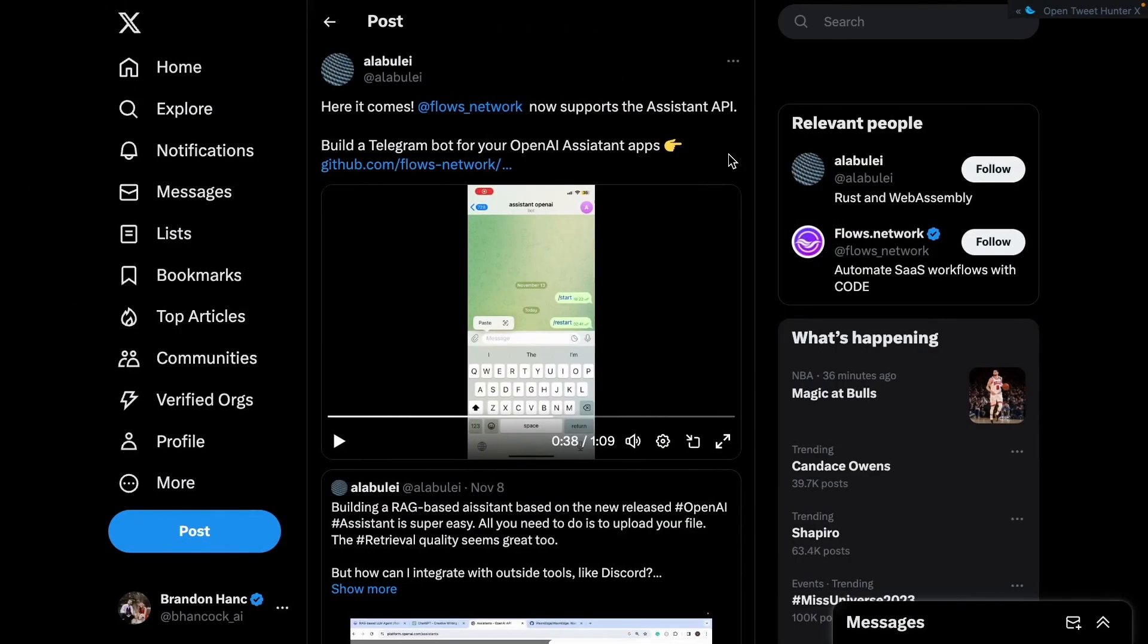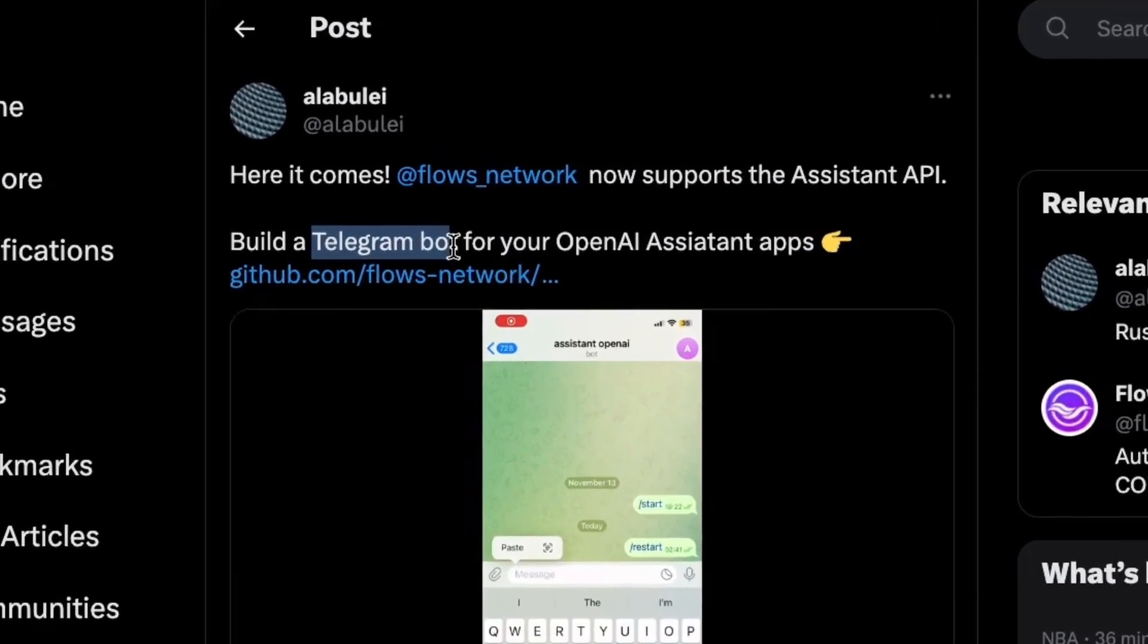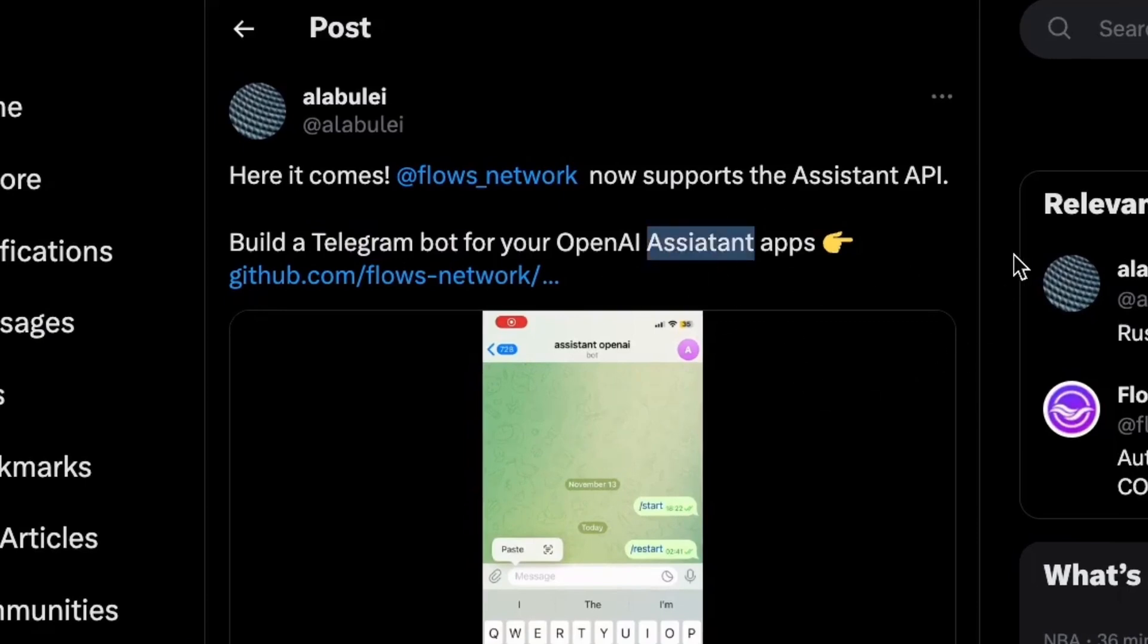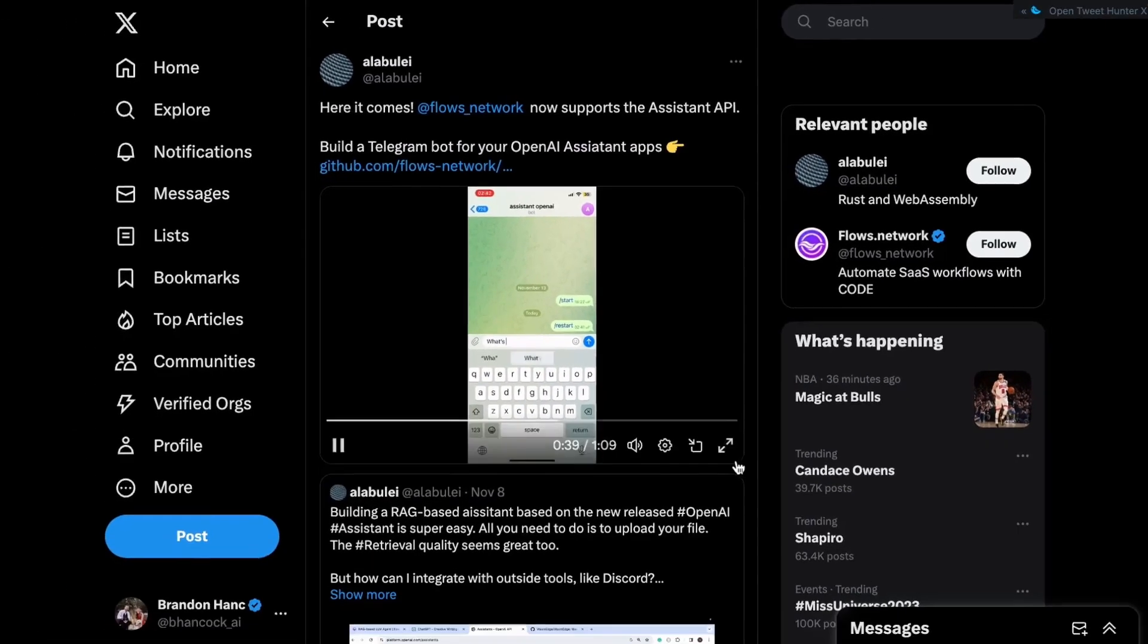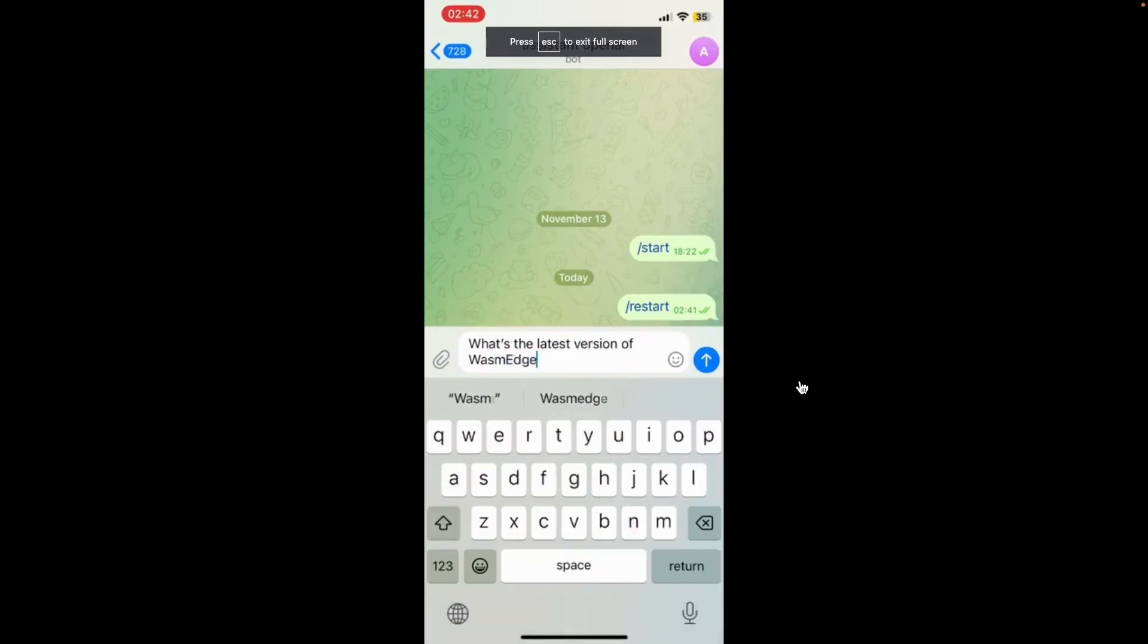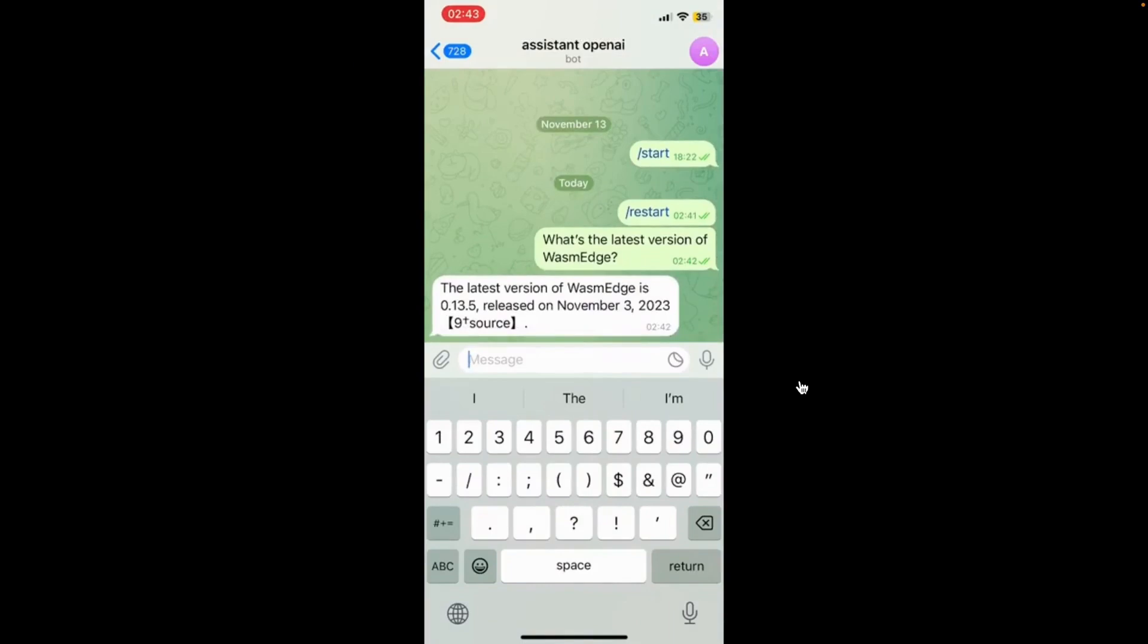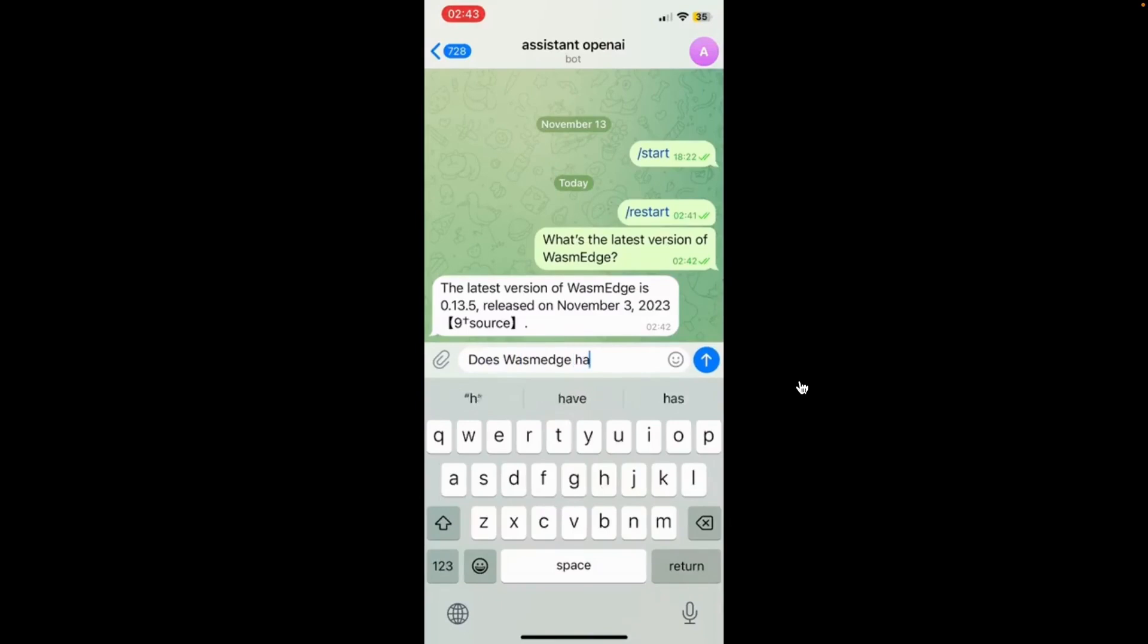So our fifth and final example is going to be a Telegram bot. And basically what it does is it uses the assistant API to go off and retrieve questions that you pass into it. So let's go ahead and watch it in real time. So what he's going to do is pass in a question, then he's going to send it. And then once he sends it, it's going to go off and it's going to hit our assistant API, who's going to check for the answer, and then it's going to send it back. So this is an awesome tool.